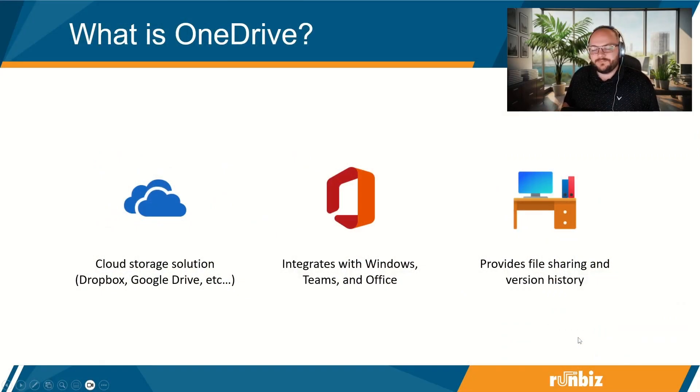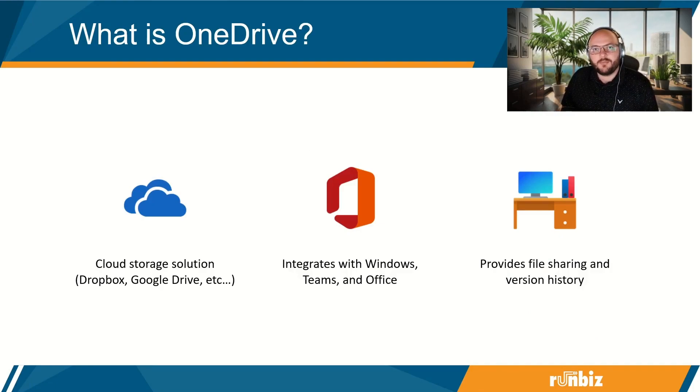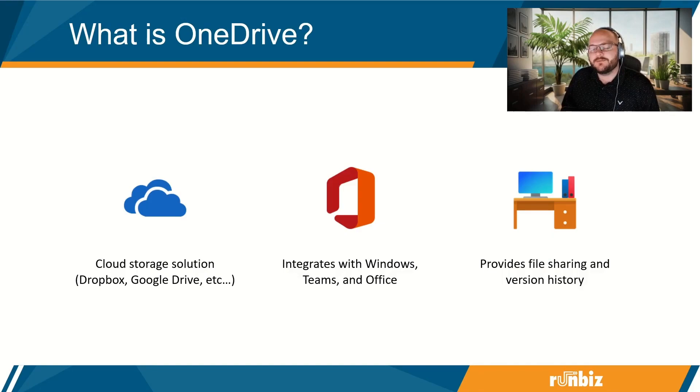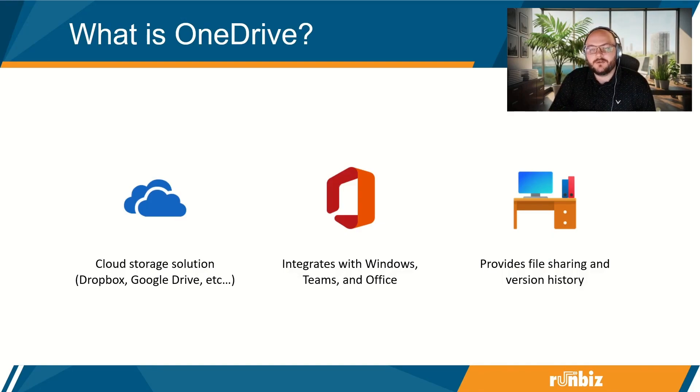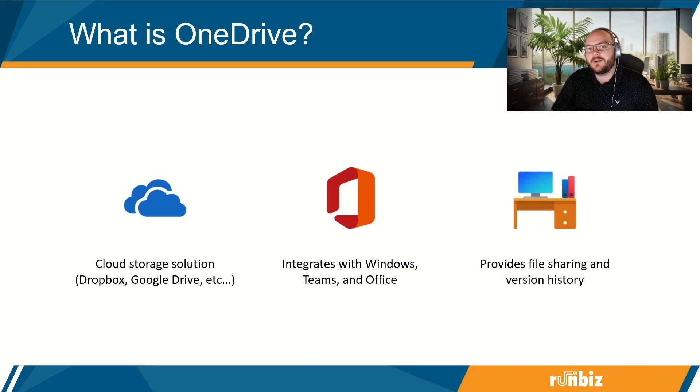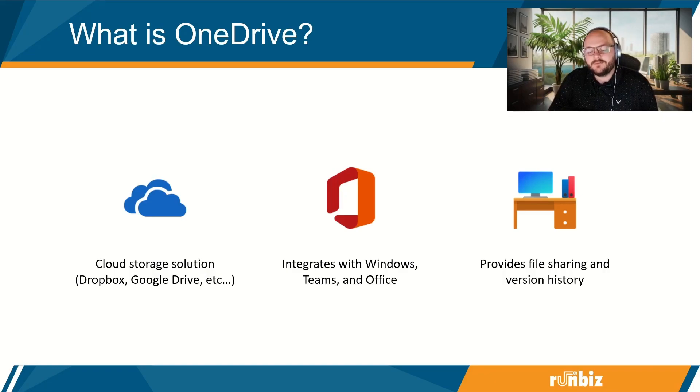So OneDrive. OneDrive is a cloud storage solution, just like Dropbox or Google Drive. The main difference is that it's a Microsoft product, so it's going to integrate with your File Explorer, and it's going to integrate with your Office apps like Word, PowerPoint, and Excel.